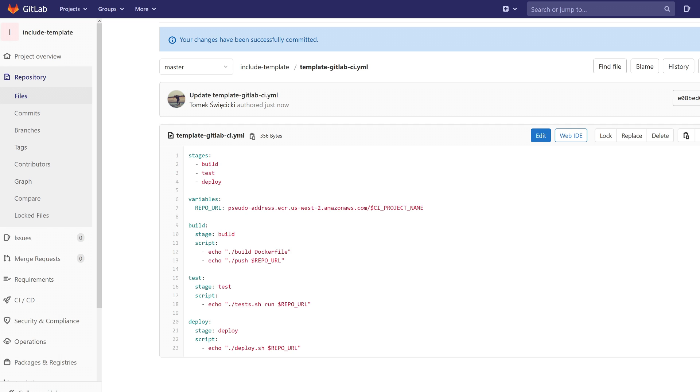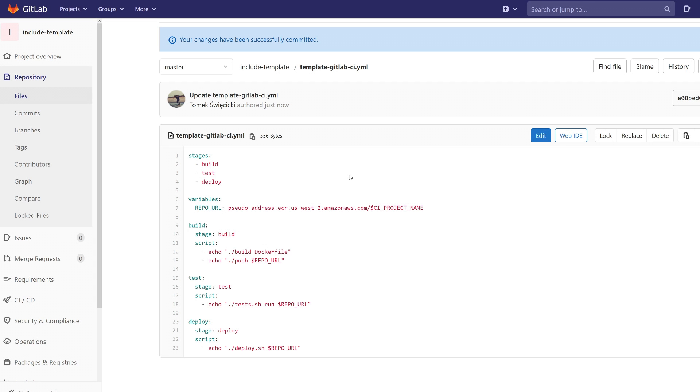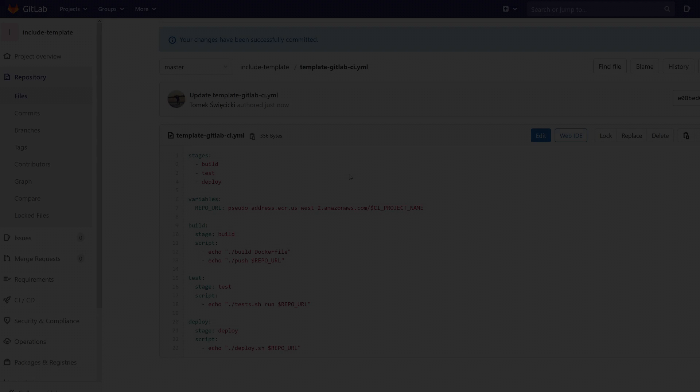We just want to build something, then we want to test it, and after tests we want to deploy it automatically. So we have the template file and now we want to use it in our project.